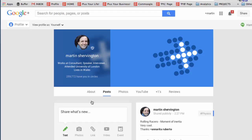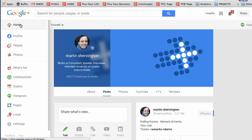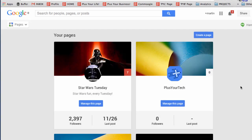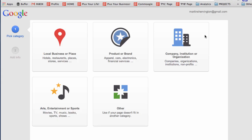The first thing to do when you want to make a page is you come across and you look for the pages icon and you click on pages and you'll see it gives you the option here to create a page. So just click that to take you to the next stage.